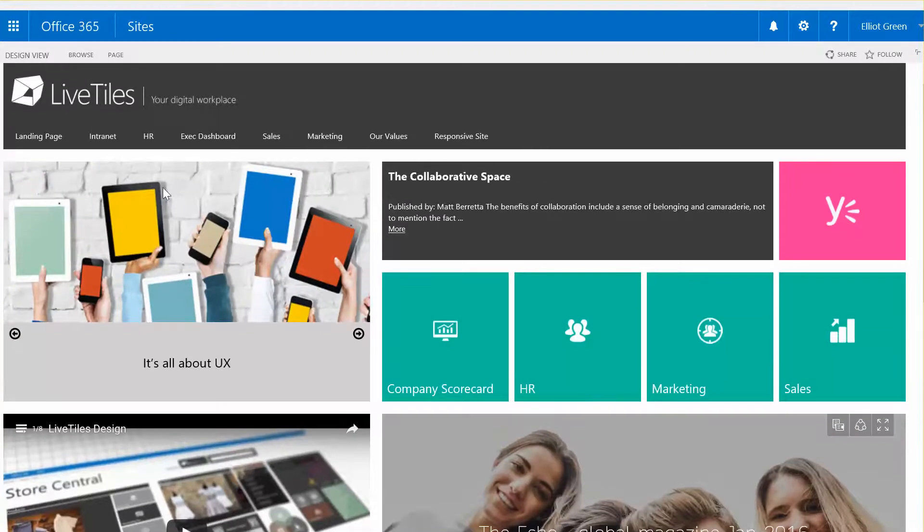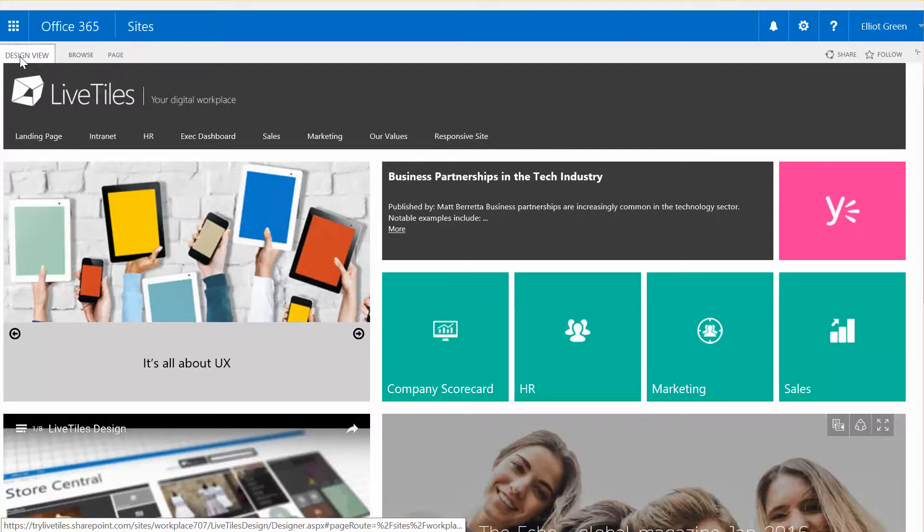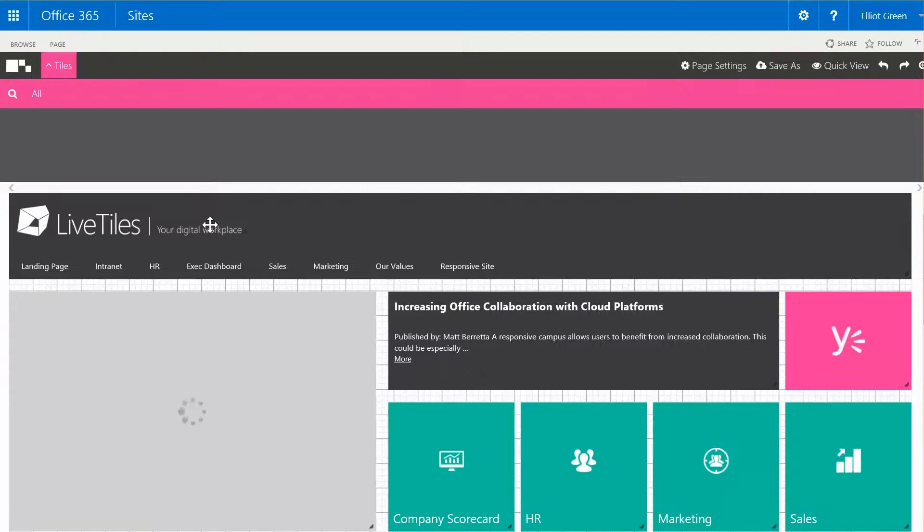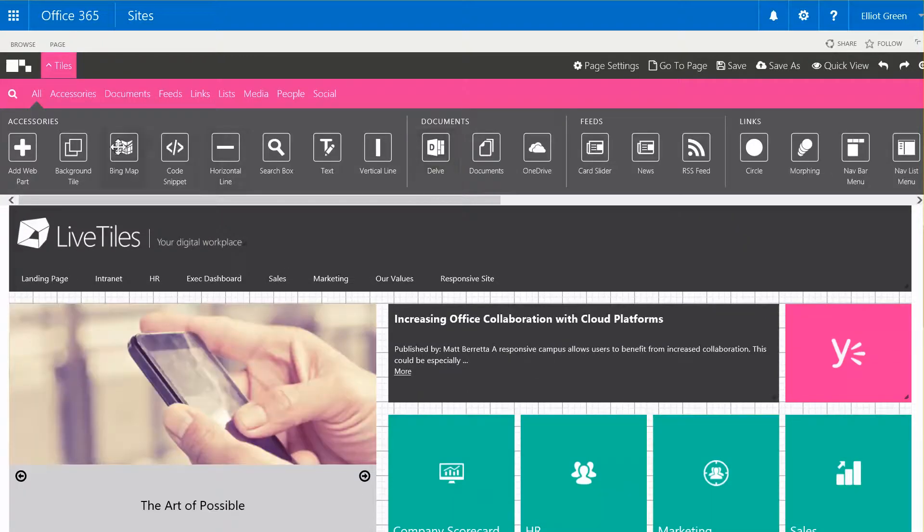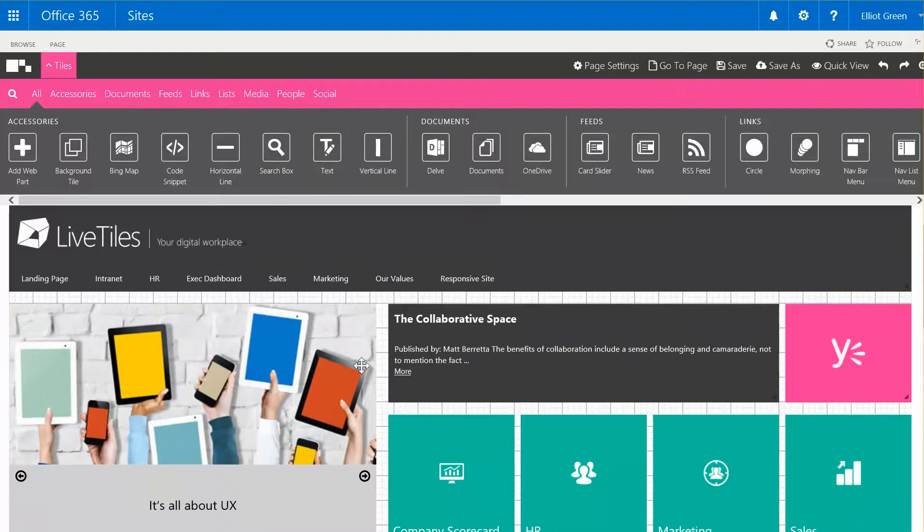If I click on Design View at the top left hand corner, you'll see that the page snaps to a grid style and we're now in the Design Canvas where we can see a number of different apps at the top that we can drag and drop onto the page as we wish.